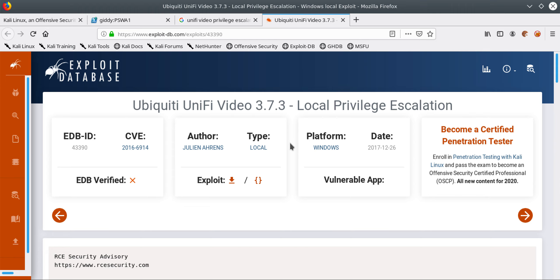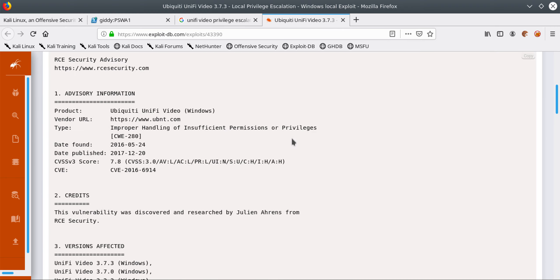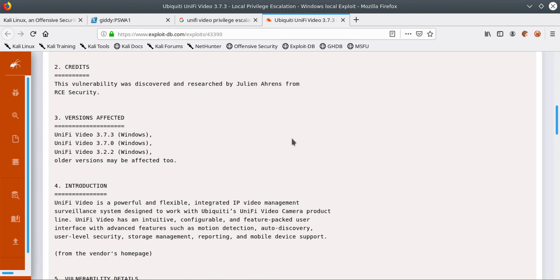Hi YouTube, in this tutorial I will show you guys how to escalate your privileges if the target machine is running Uni5 video. I will just go quickly over this exploit here so it gives us a quick introduction to this exploit.